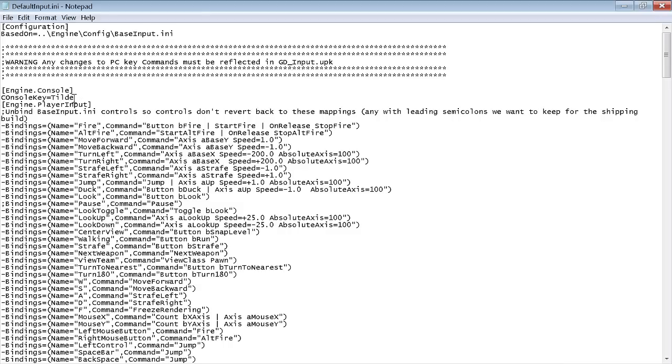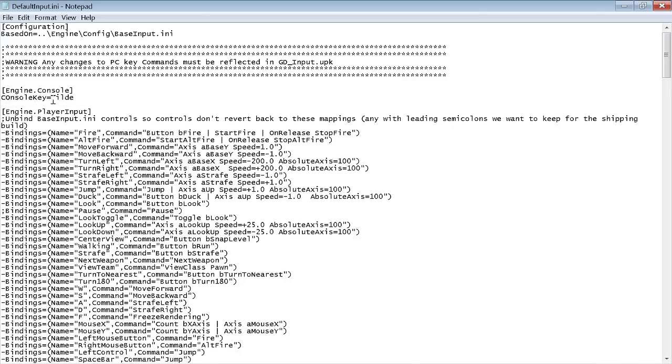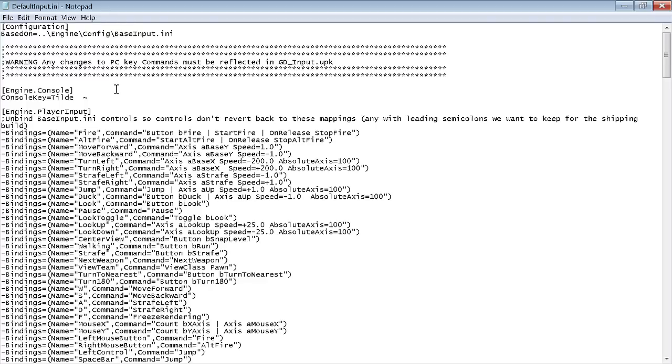Tilde, that's the key I use. You can set it to any other key if you want to, but I use tilde because it's not set to anything. And then you want to leave a space in between Engine.PlayerInput and ConsoleKey equals tilde. What does the tilde look like? Well, it looks like this. That's tilde. It's the button generally right above Tab and right underneath Escape on your keyboard.